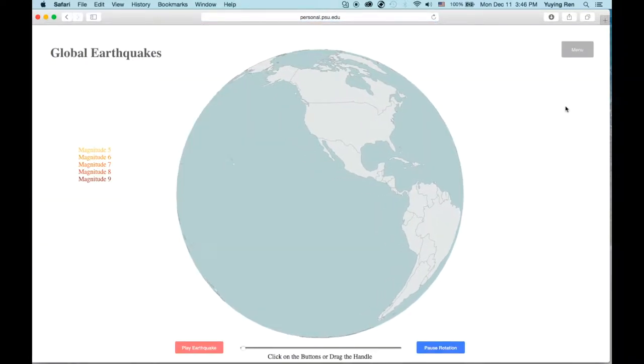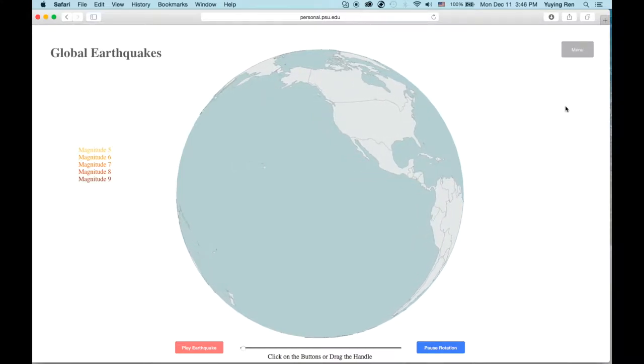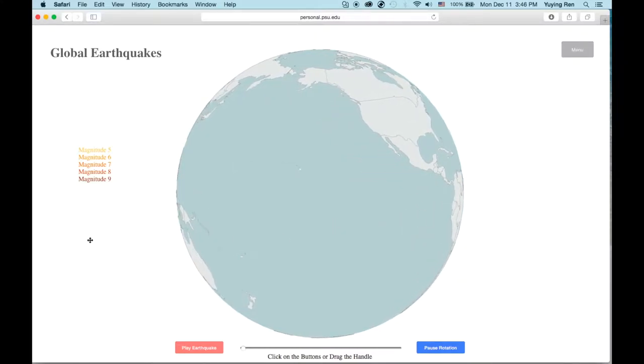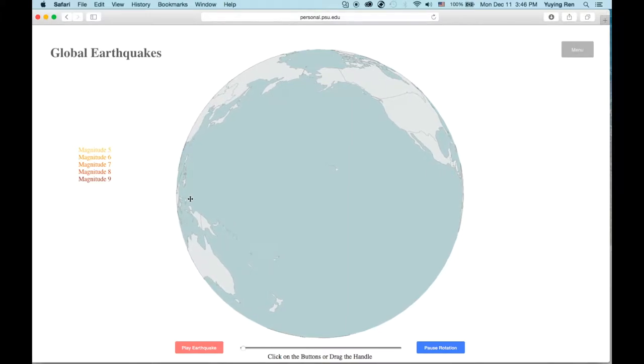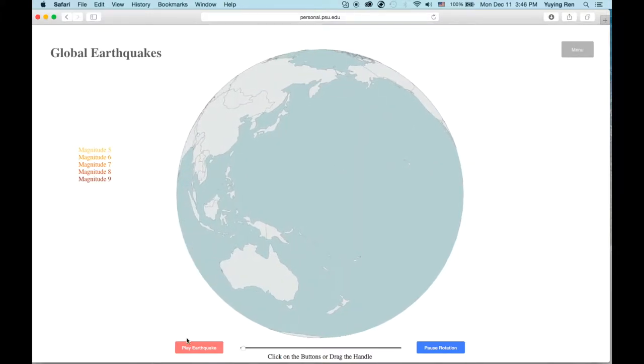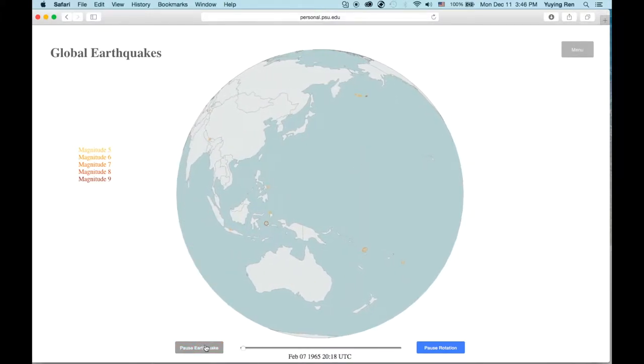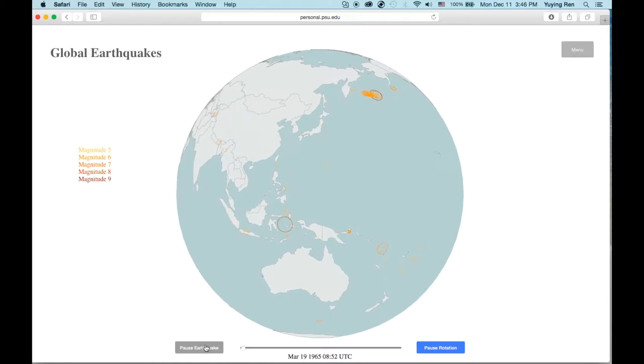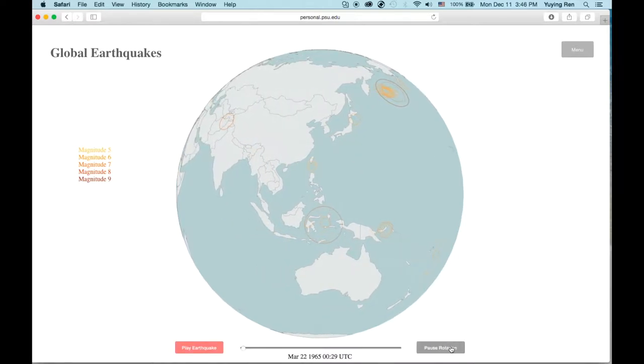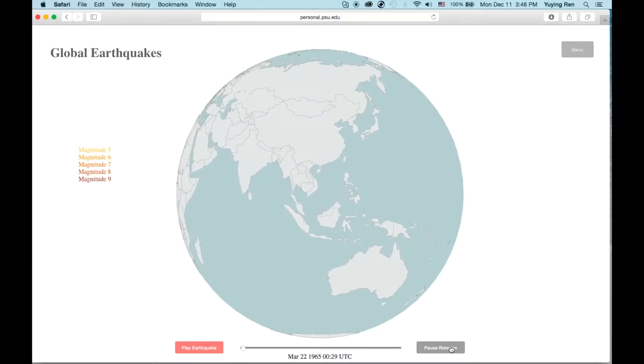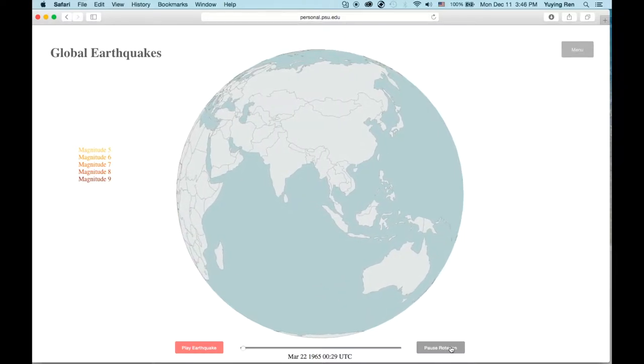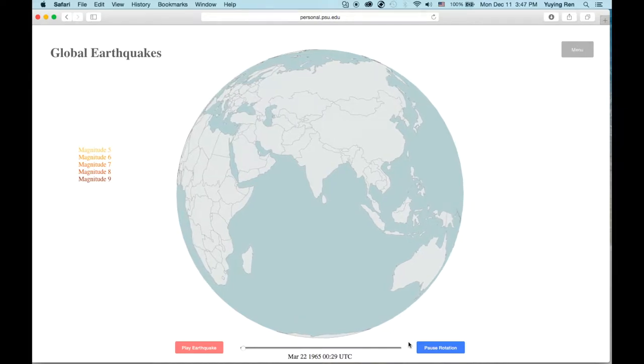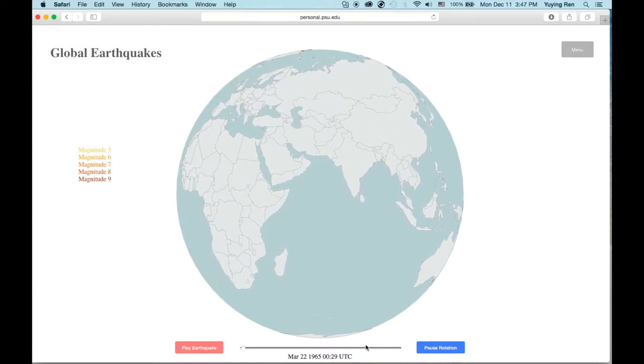You start with the rotating globe, and on the left, there's a legend for magnitude, and there is a play and pause button for earthquakes. You can pause the rotation and resume the rotation as well. The time slider is built for easy jumping between desired time spots.